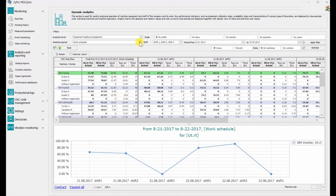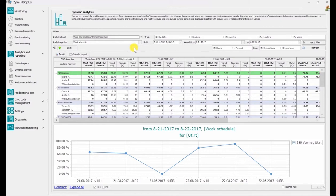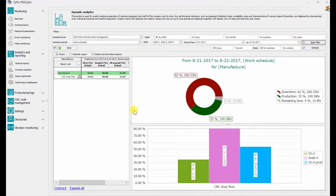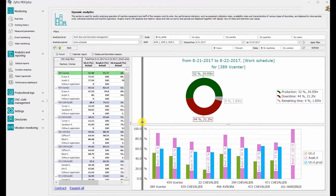The data are also presented graphically as pie charts, histograms, and graphs, thus allowing for comparing multiple equipment units and tracing changes in the production indicators.